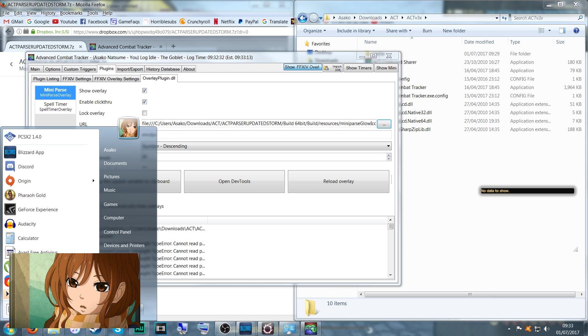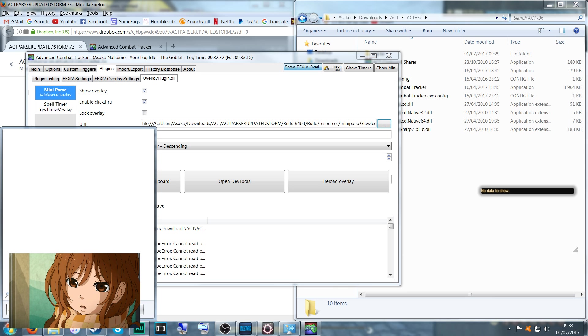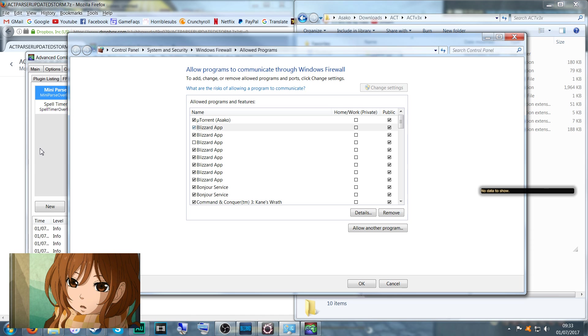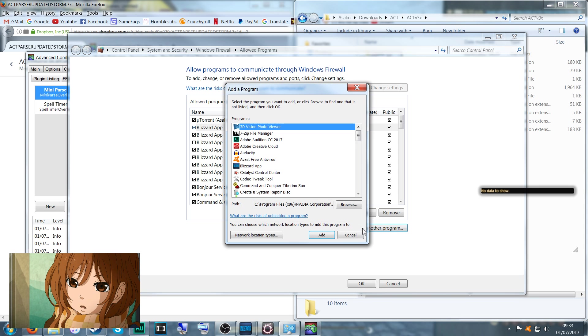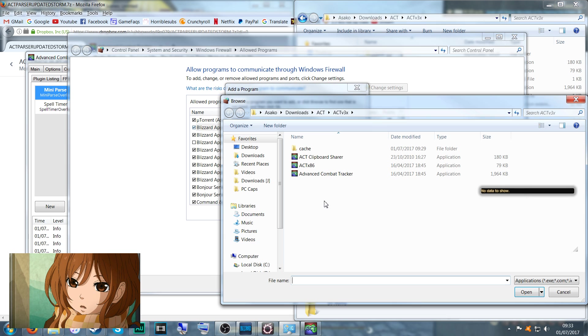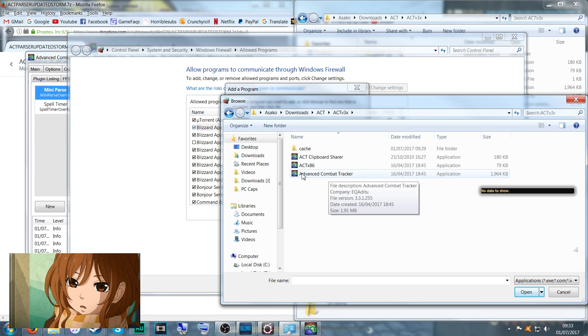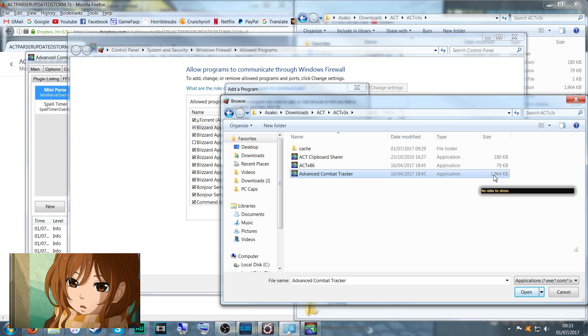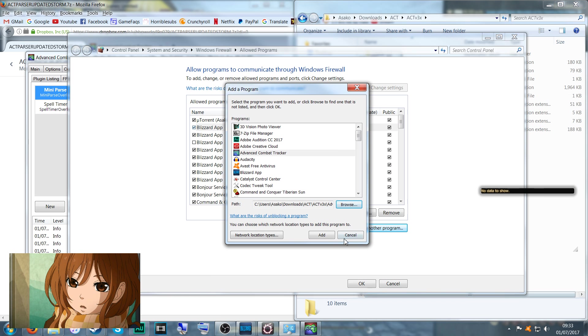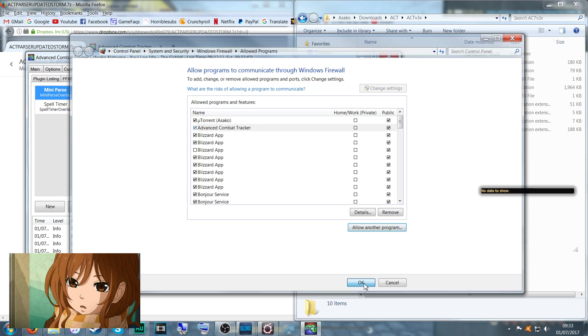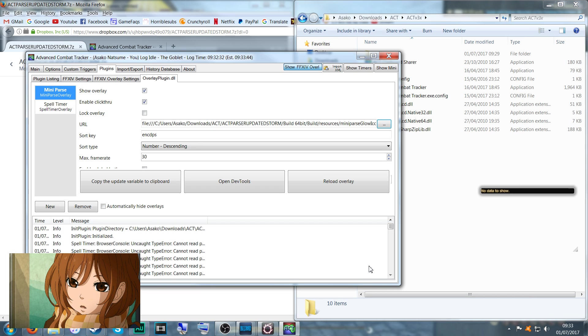And again, we want to allow a program through Windows Firewall. Just search your computer for Windows Firewall. Allow another program, Browse, we want to go to the ACT folder that we've just created and select Advanced Combat Tracker, the one that's almost 2 MB. Open, Add, OK. Now if you've done everything correctly, your parser should be ready to rumble at this point.